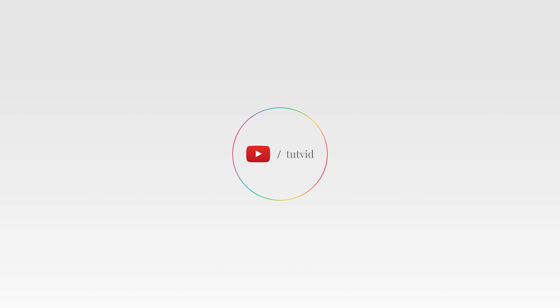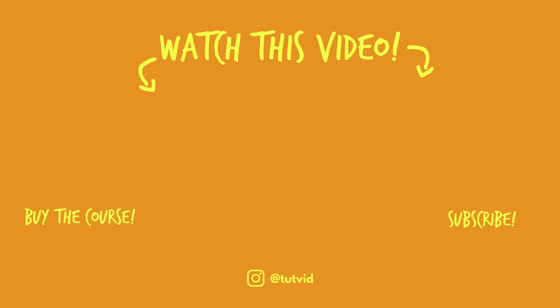And before you go, make sure you subscribe to my channel for more great tutorials every day. Also, buy my course. It helps us do what we do, and this channel is supported by viewers just like you. You can also just click the thumbnail and watch another video from this channel. See you next time, guys.